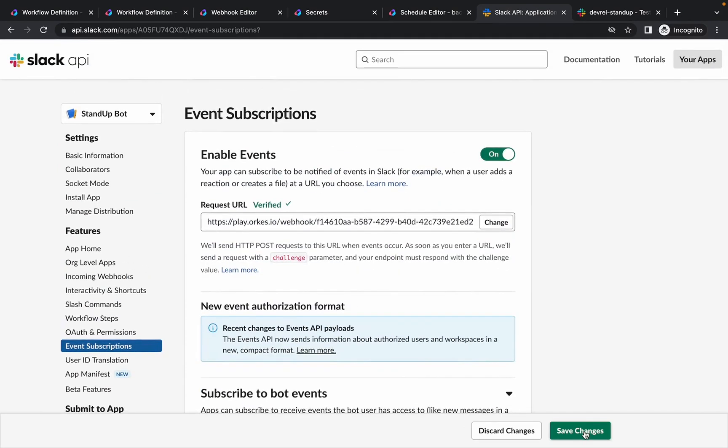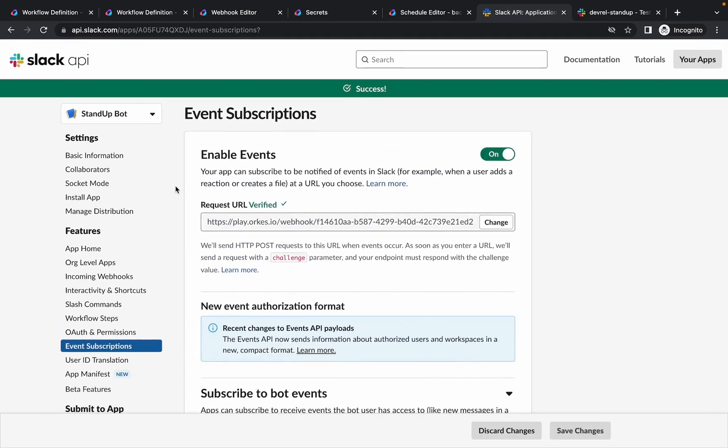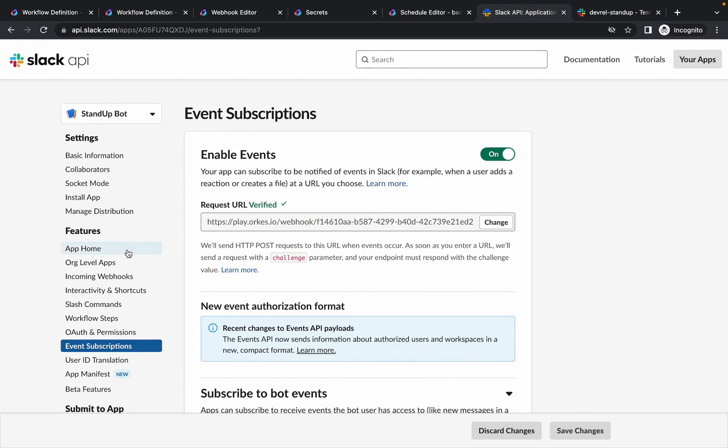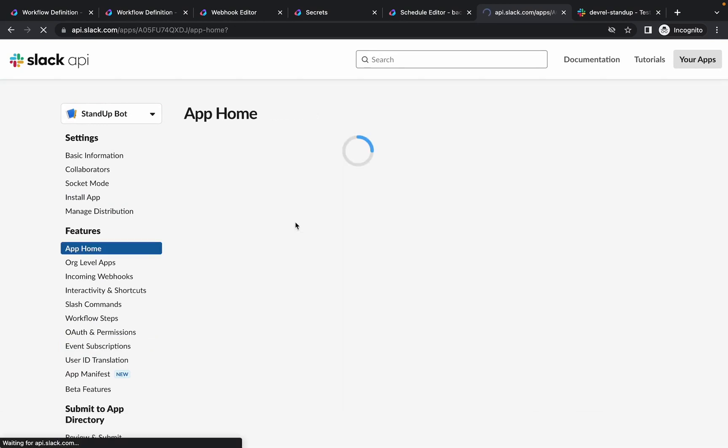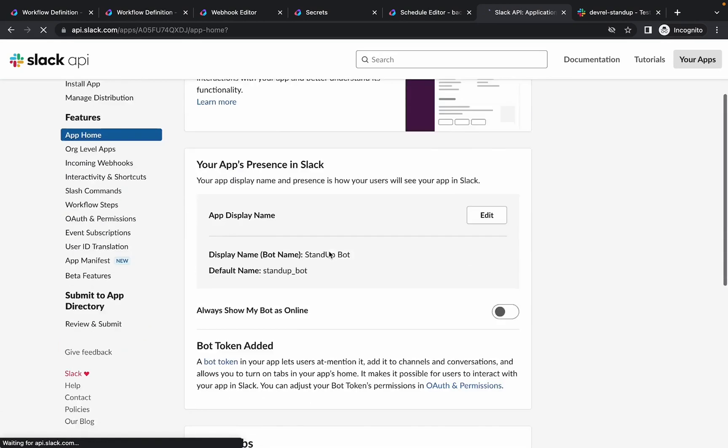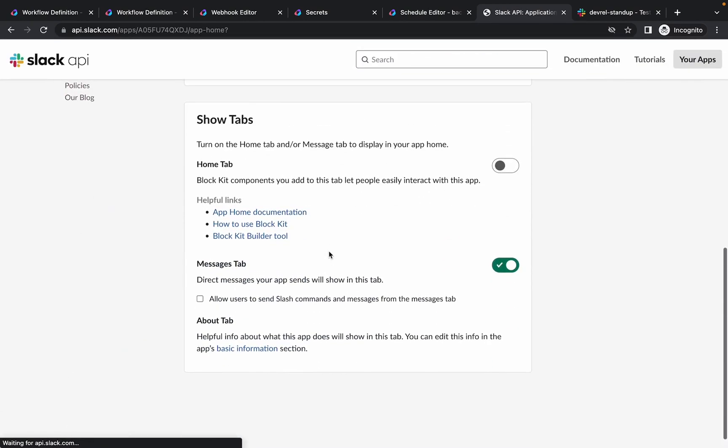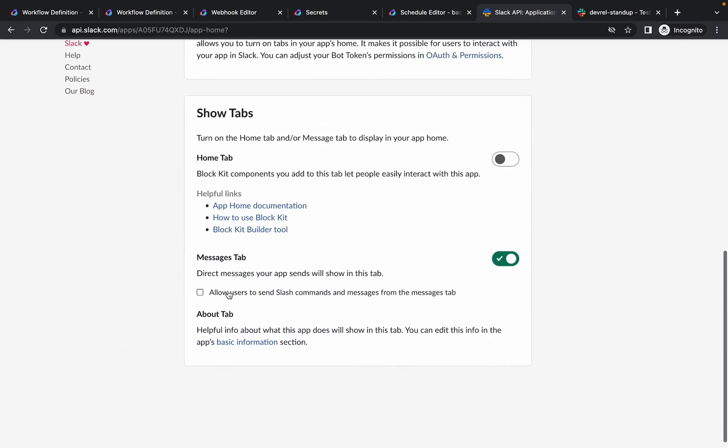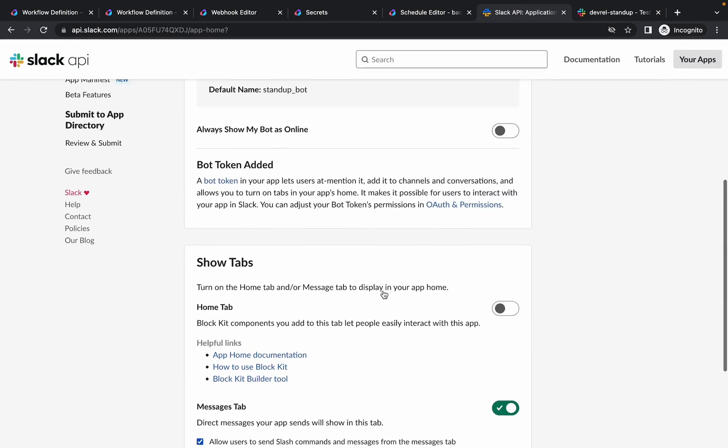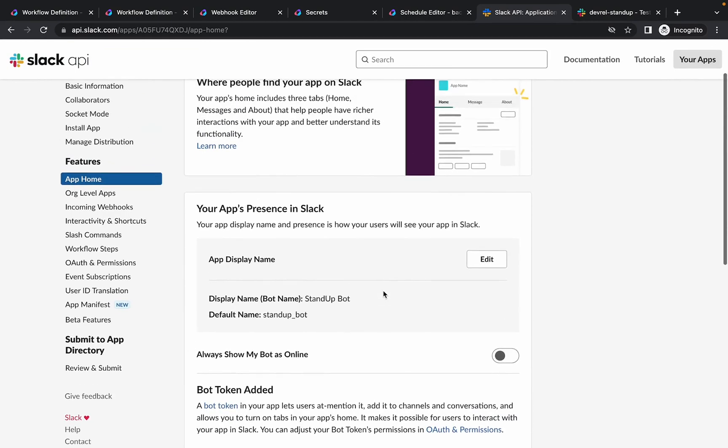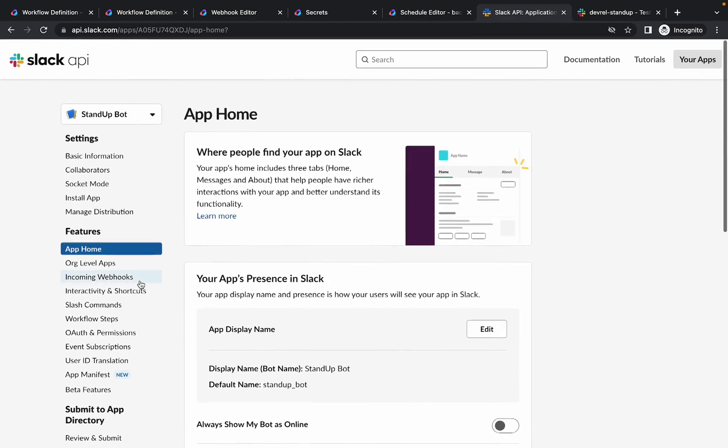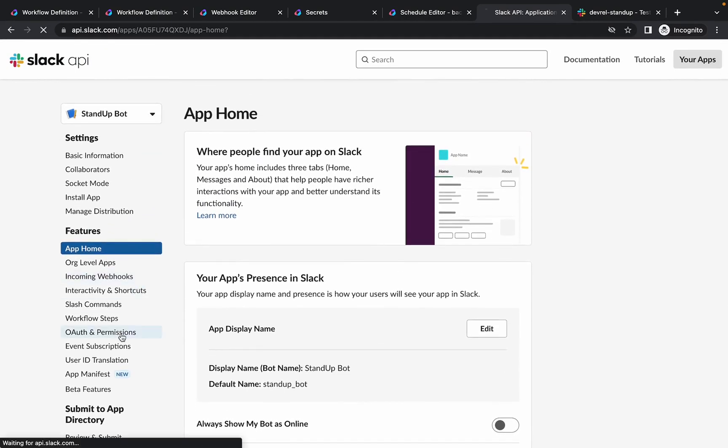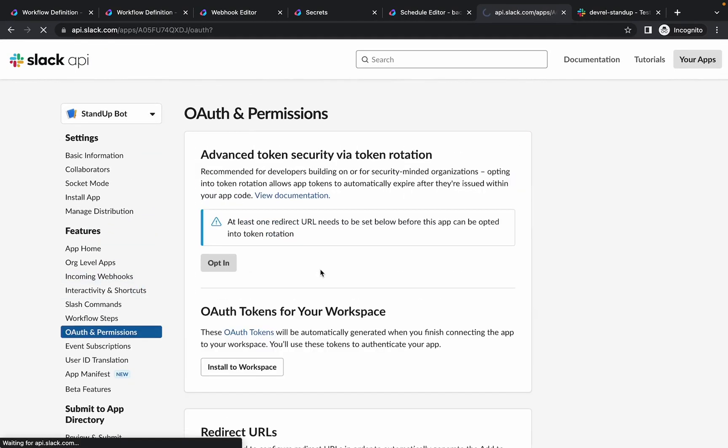So you need to add one event here. Okay, so the application is ready now. Now let's navigate to app home. Under the messages tab you need to enable this option: allow users to send slash commands and messages from the messages tab. Otherwise a user won't be able to send anything to the board when requested.